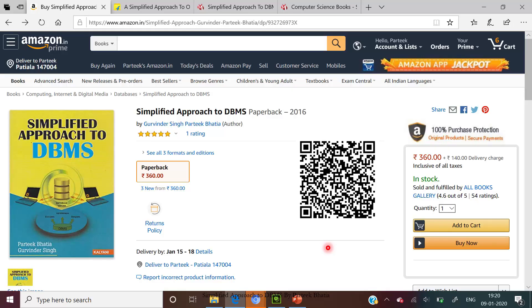This is all about the mapping between different views. To read more on this, you can refer to my book 'Simplified Approach to DBMS'. Thanks for watching this video.